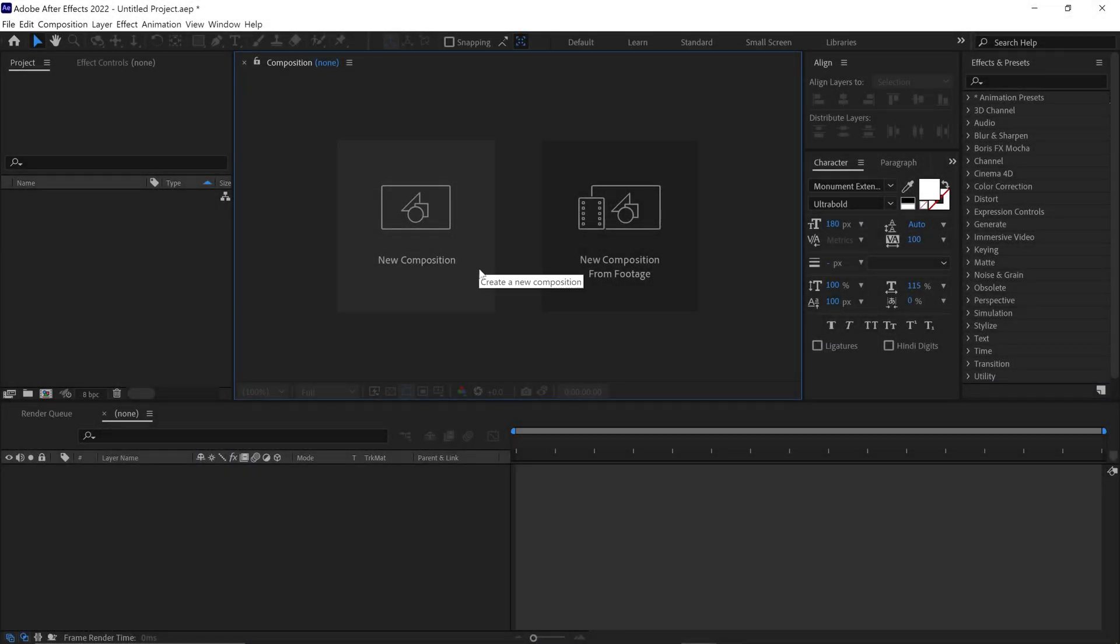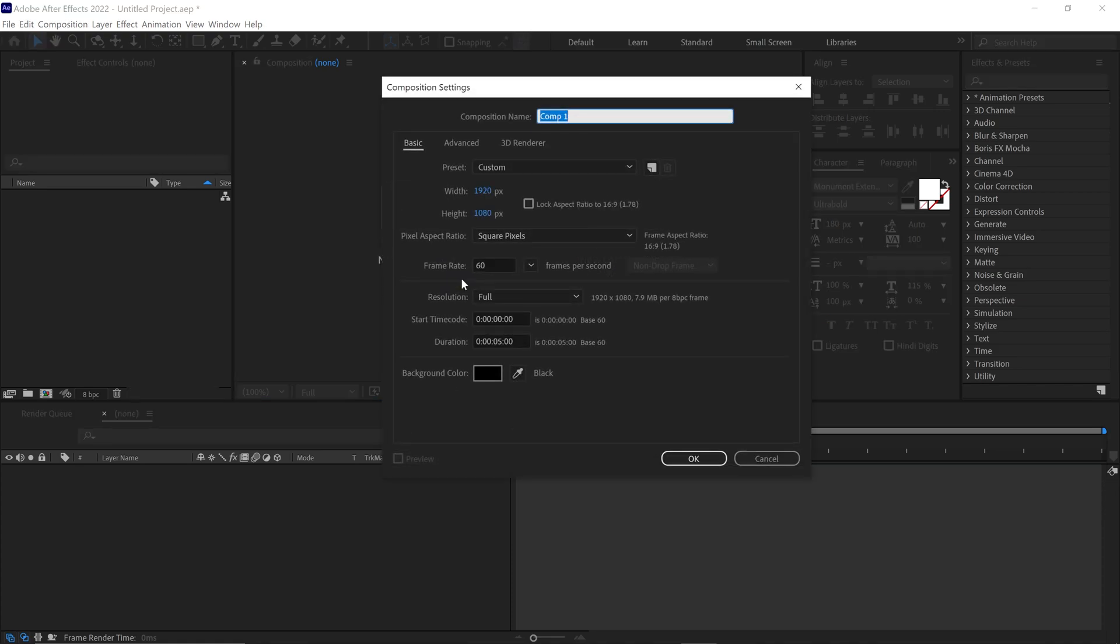Alright, let's start the tutorial. Let's create a new composition by clicking this box. Name this comp Main Comp. I set the resolution of this comp to Full HD at 60fps.